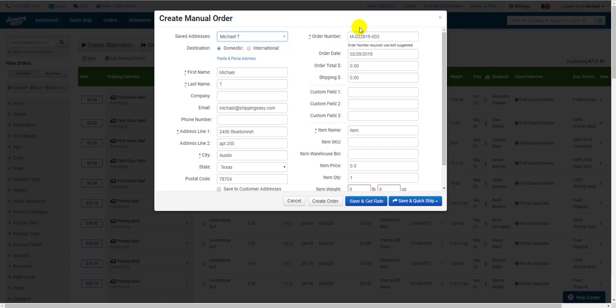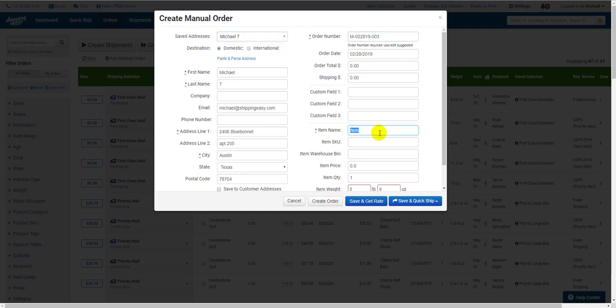Over on the right side, we have Order Information. This is where the platform would pull information about the order to fill out variables in a packing slip, confirmation email about this order, or any emails created with our customer marketing tool. If you aren't worried about that information being present or accurate, all of this is optional except for the starred fields of Order Number and Item Name.